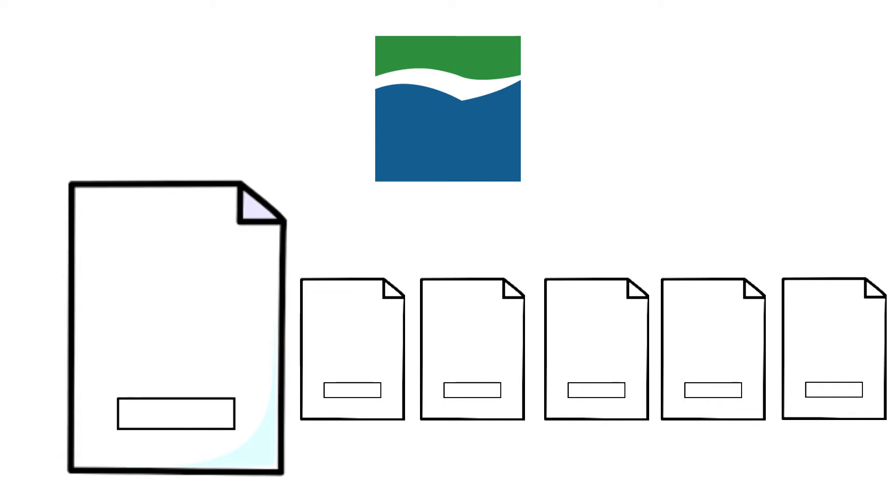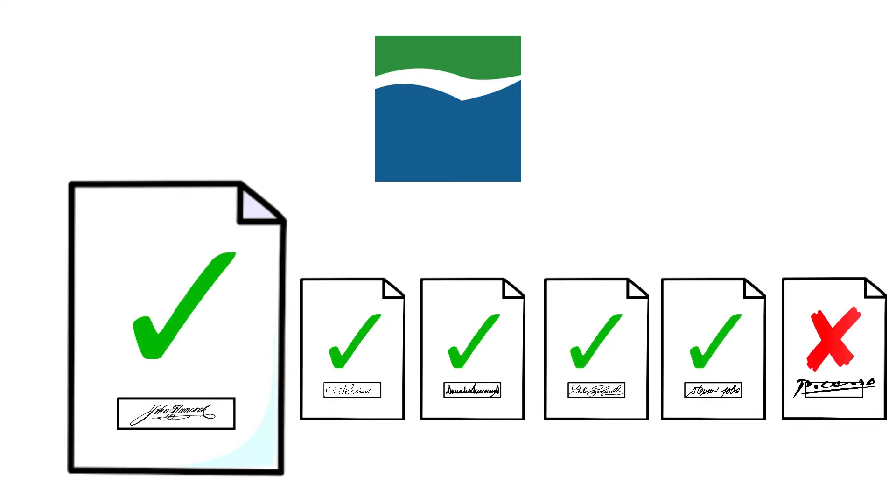Once the sheets are printed, ask each signer to sign their name within the rectangle. Make sure all signatures remain inside the rectangular outline. There should be no more than one signature per page.